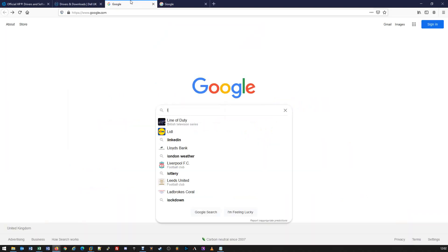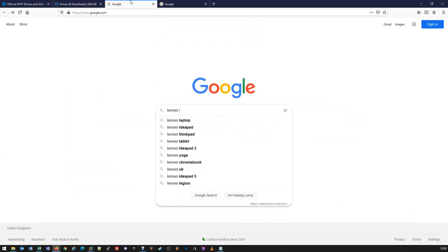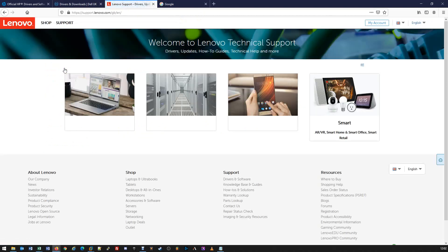Finally, we'll use Lenovo as an option also. So we search for Lenovo driver support, and again, the top result is support.lenovo.com, where we'll be given the same type of interface where we can choose our devices.